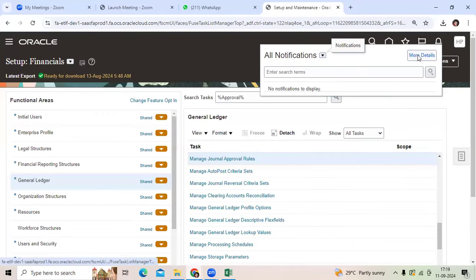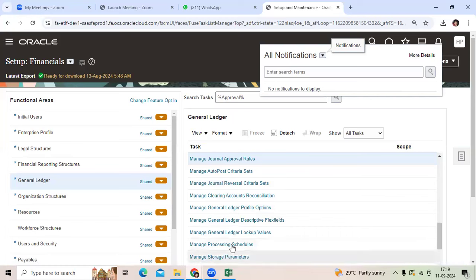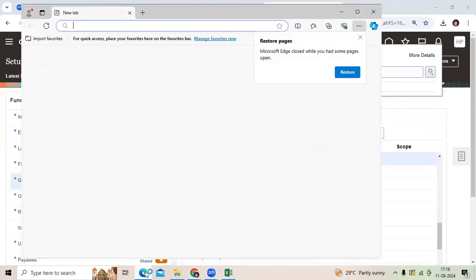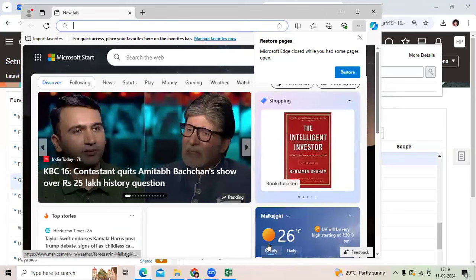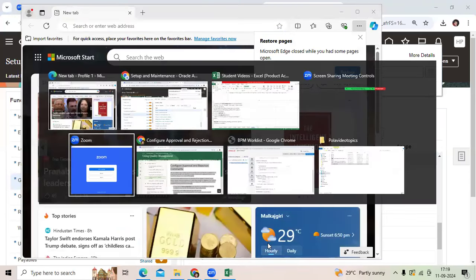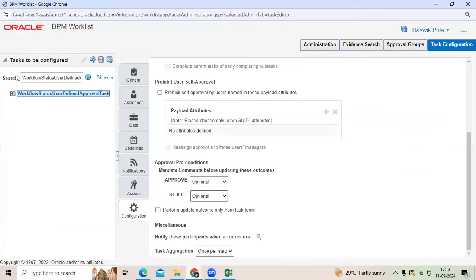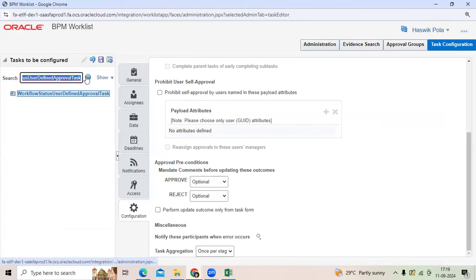Click the more details and it will take you to the workflow list. Search the exact name, search name, then go to configuration.